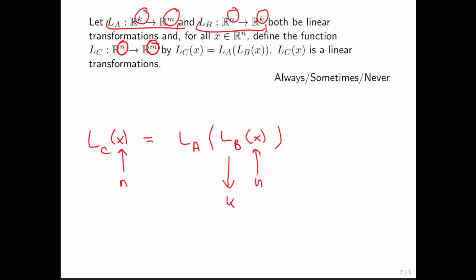Why don't you take a break and try to go and prove this? First, decide whether it's always, sometimes, or never true. And then, if you think it's always true, go and prove that LC is actually a linear transformation.